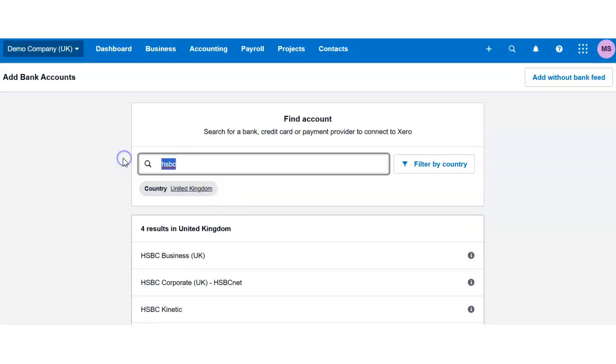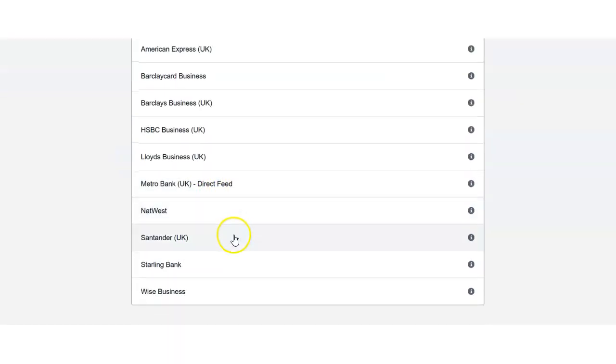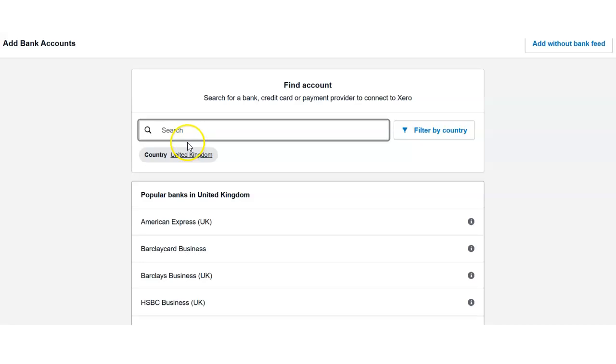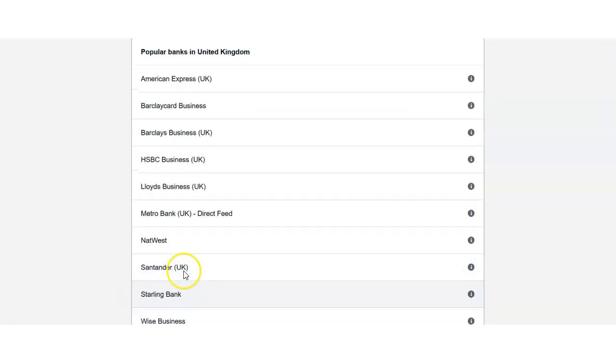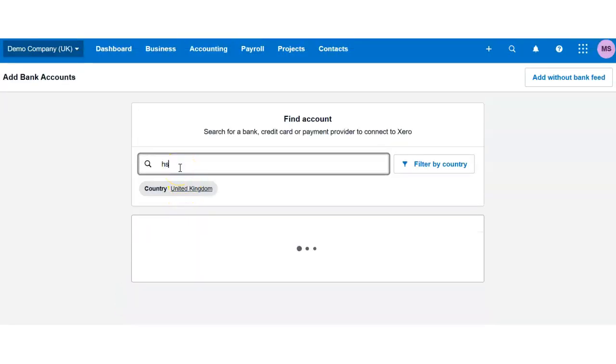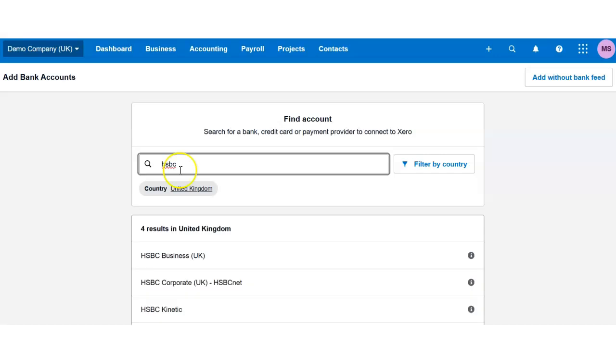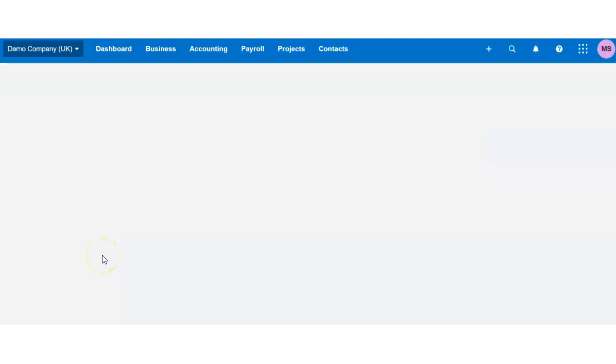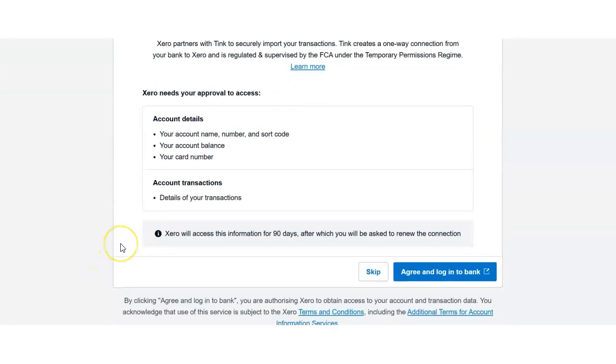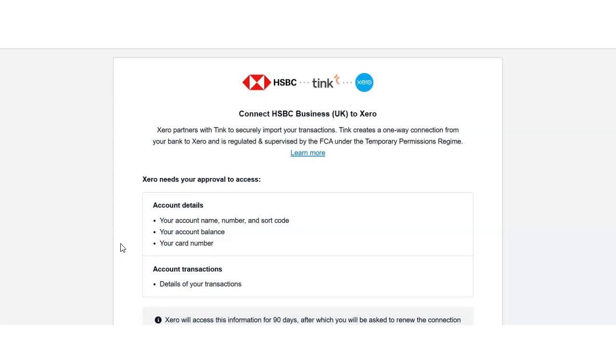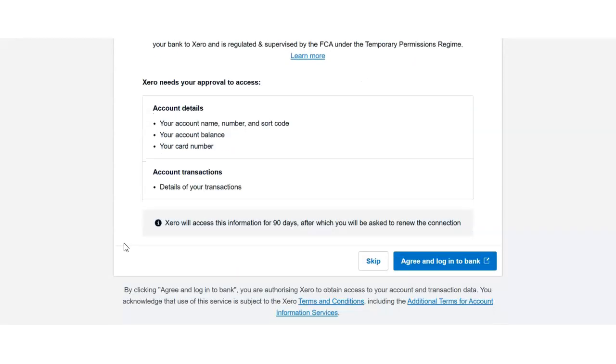There's a large variety of banks including the WISE business account. So I will use HSBC. Now I will go into HSBC business, and here you will be able to link your business account. However,